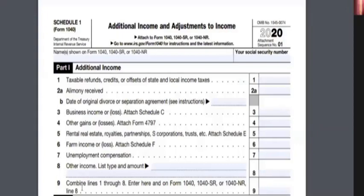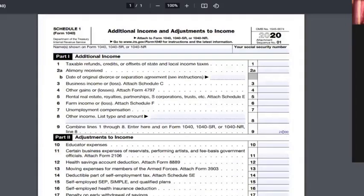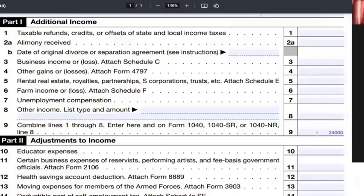On Schedule 1, line number 9 says: combine lines 1 through 8 and enter on Form 1040. They have written $24,000 there. Now we need to see the source of this $24,000 — where is this coming from? It is the combined total of all the various income types listed above.